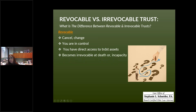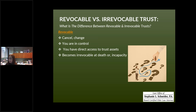A revocable trust can become irrevocable in the future when one of two events happens: either upon your passing, it automatically becomes irrevocable, or if you are alive but become mentally or cognitively incapacitated, the revocable trust could also become irrevocable.